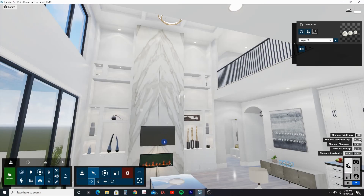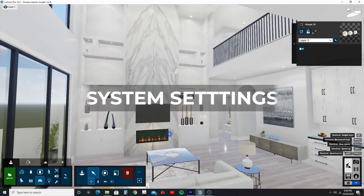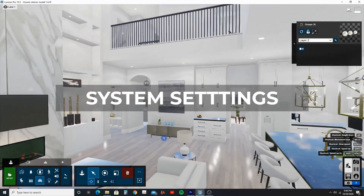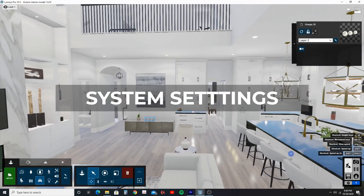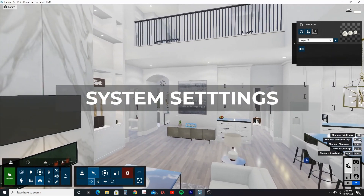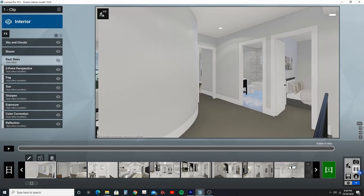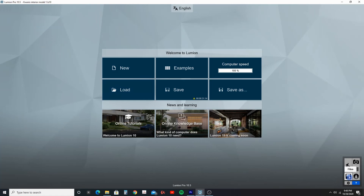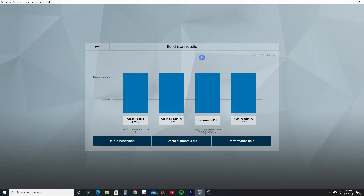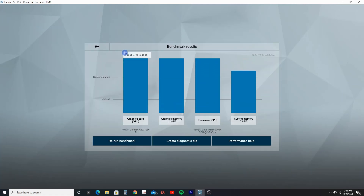Now this is the Lumion 10.5 model and let me show you the settings that I used to create this virtual tour. I'm going to go to my files over here in Lumion 10.5 and go to computer speed to check out the benchmark. Here you can see what my system configuration is.